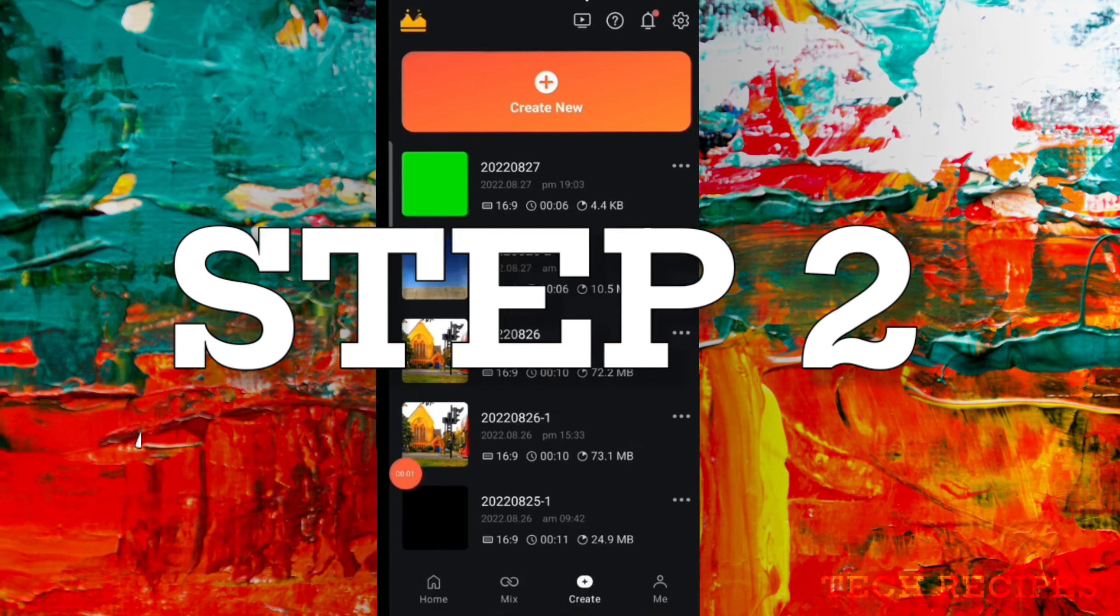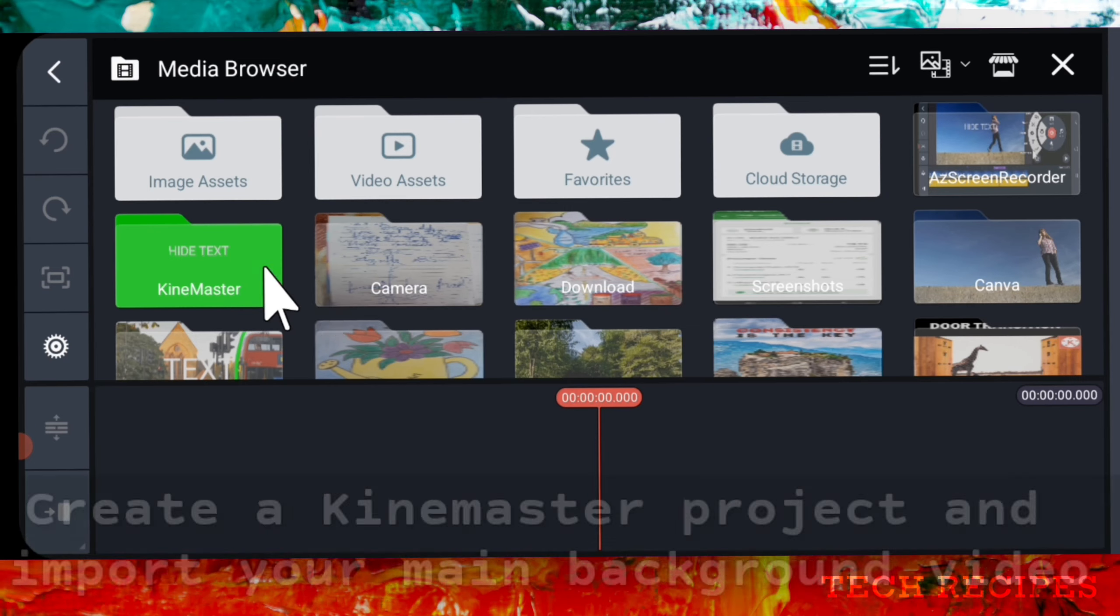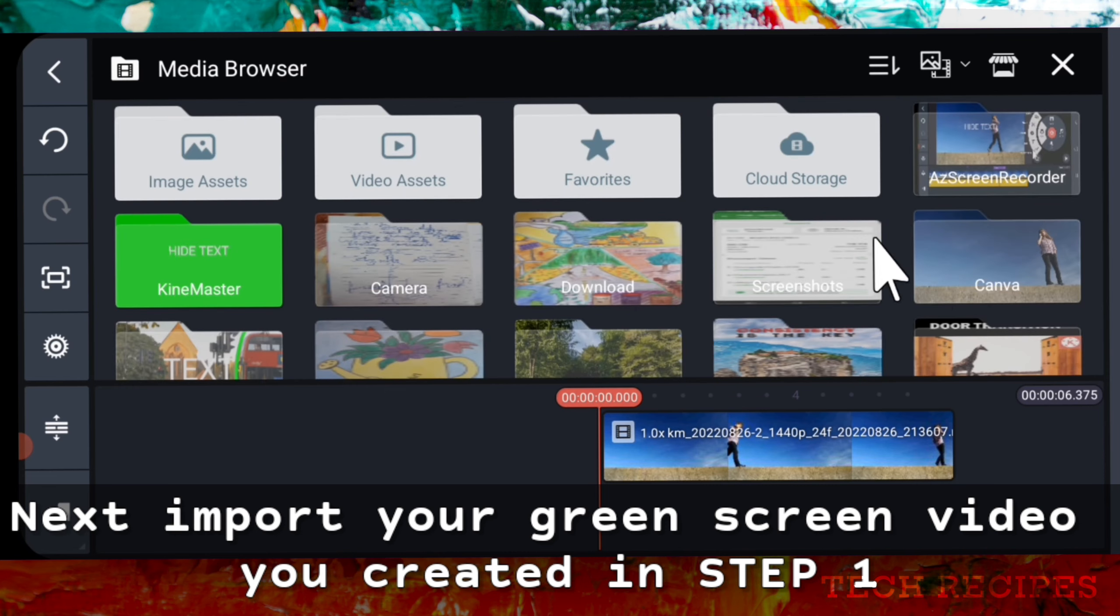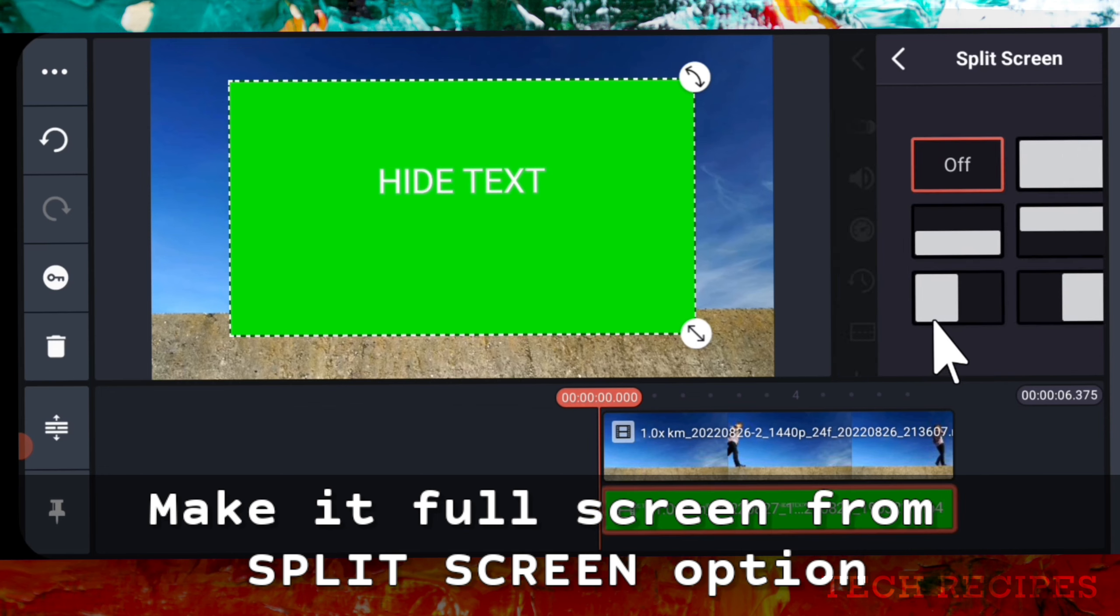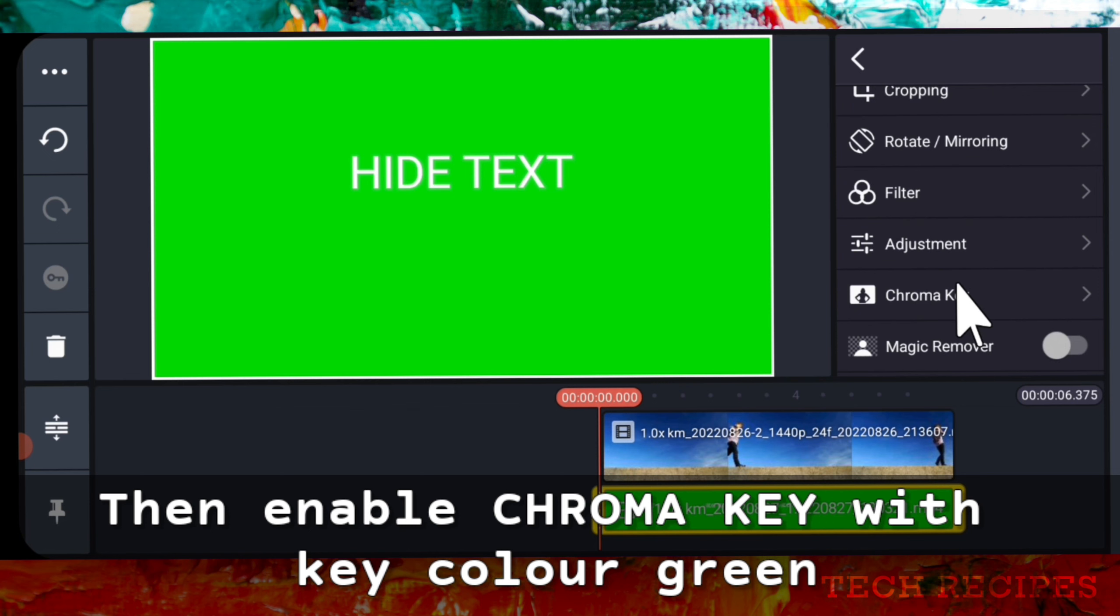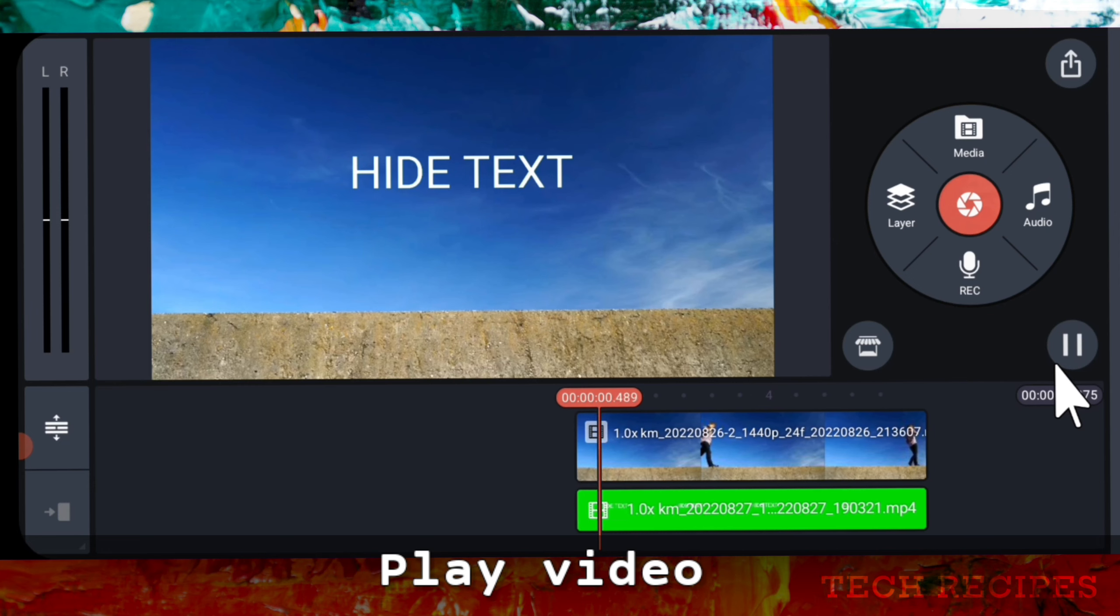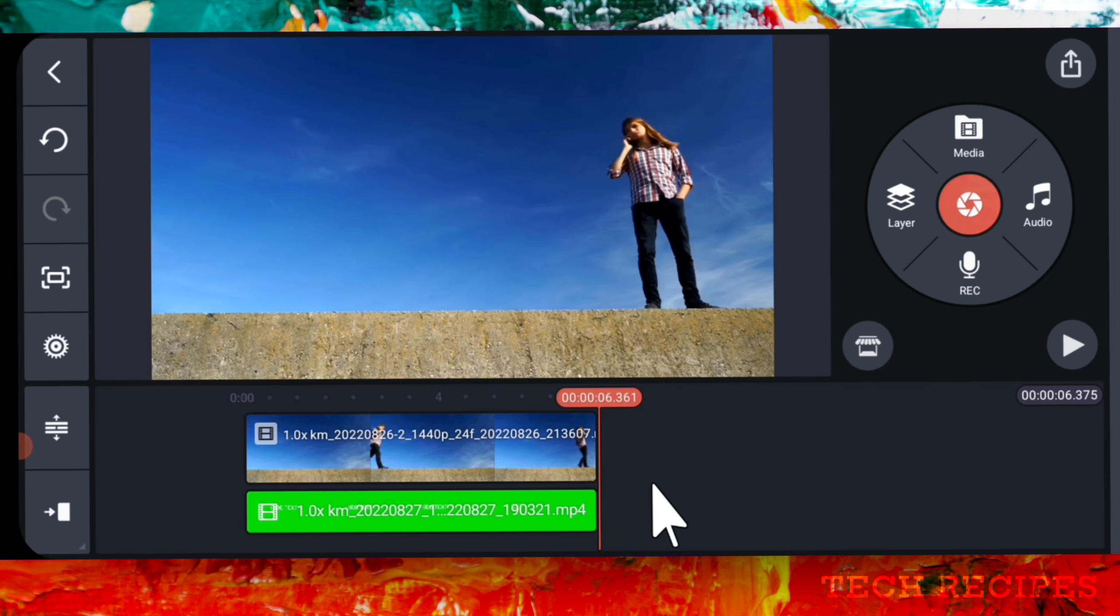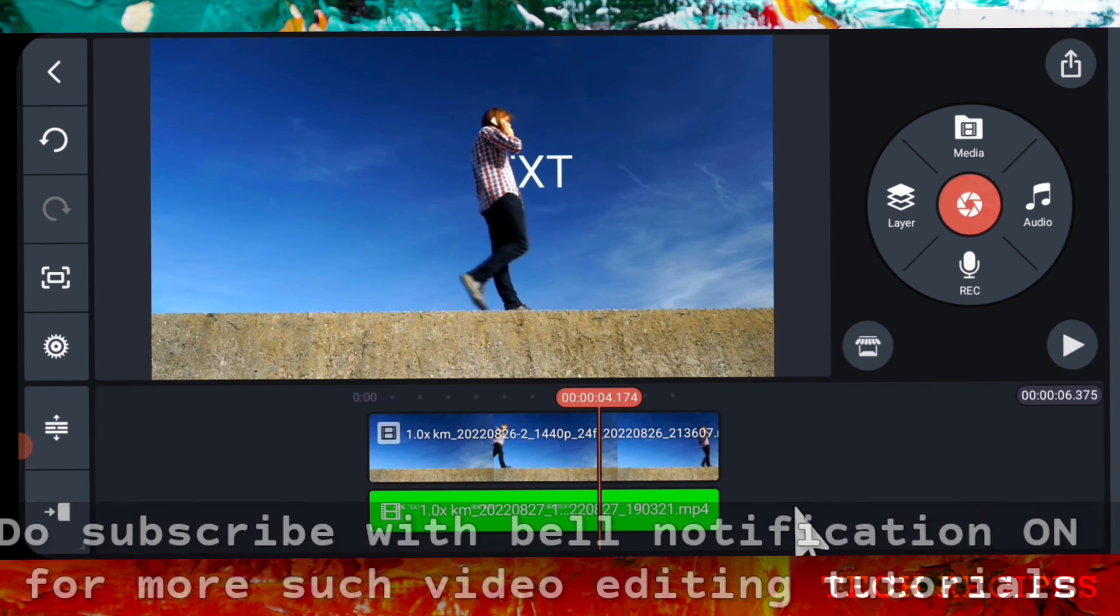Part 2: Adding green screen video to main video. The second part is very easy. Create a new KineMaster project and import your main background video. Next, import your green screen video you created in Step 1. Make it full screen from split screen option. Then go to chroma key and enable chroma key with key color green. Play the video. Perfect. If you enjoyed this tutorial, don't forget to give a thumbs up. Do subscribe with bell notification on for more such amazing video editing tutorials.